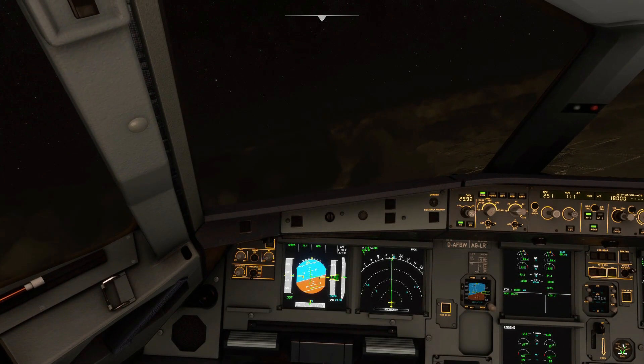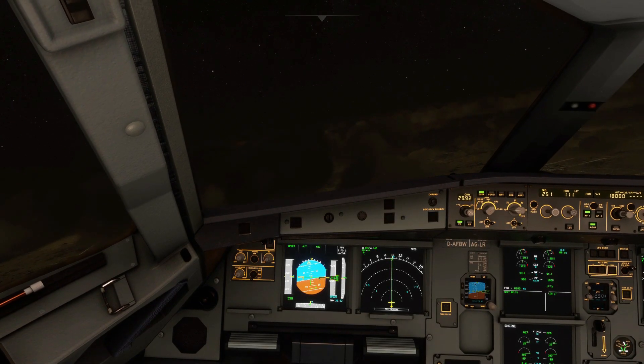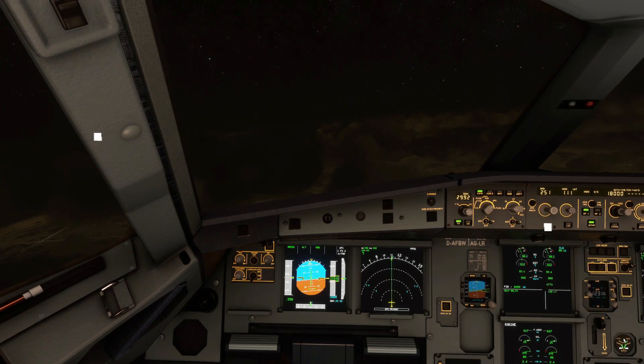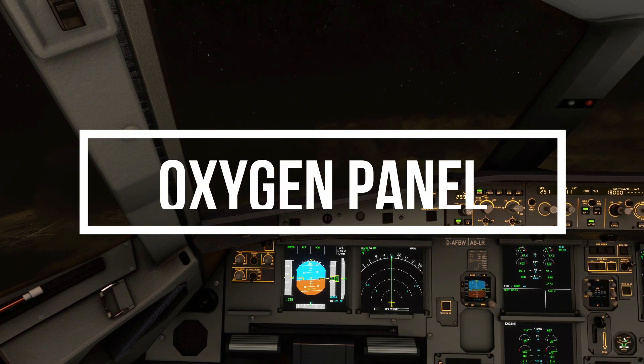Hello everyone, Daphne with you. Hope everyone is doing well. In today's video we will simulate and explain the functions of the oxygen panel.